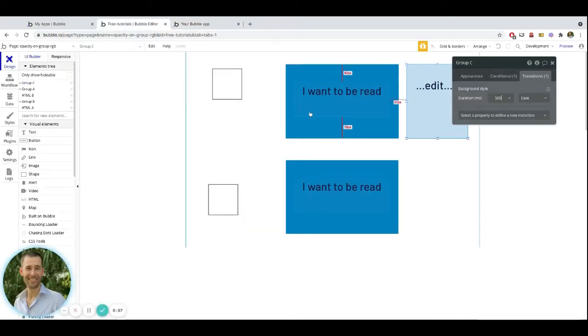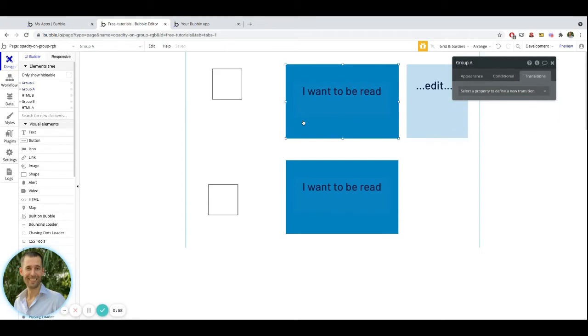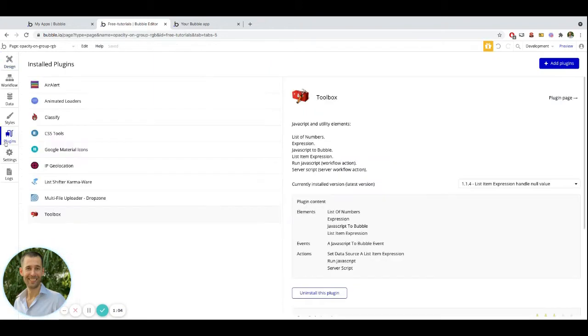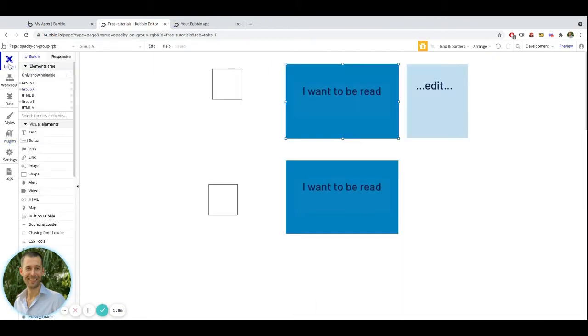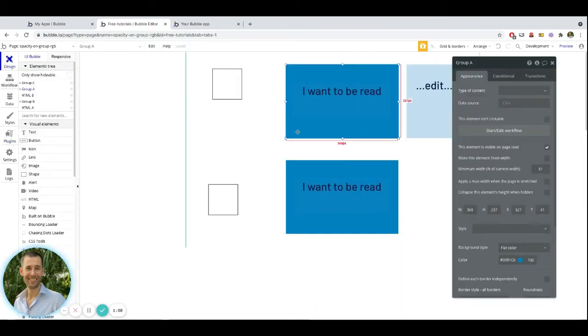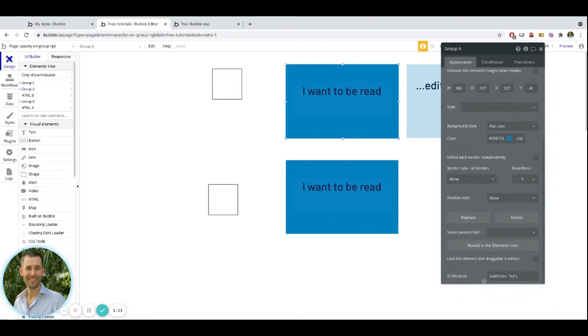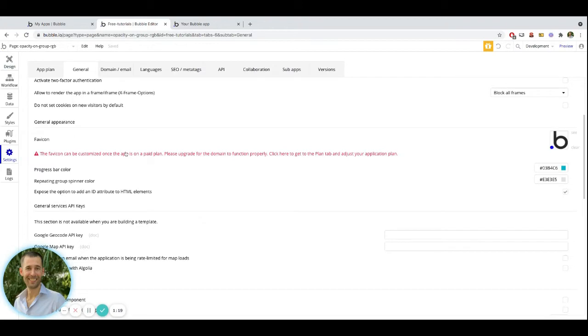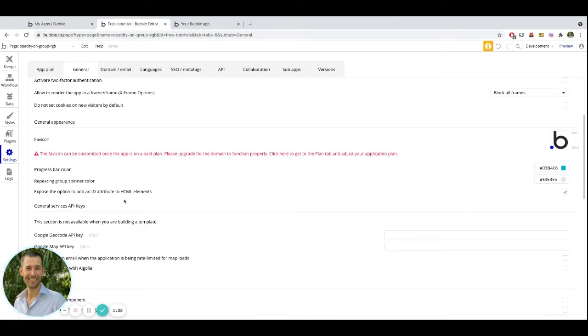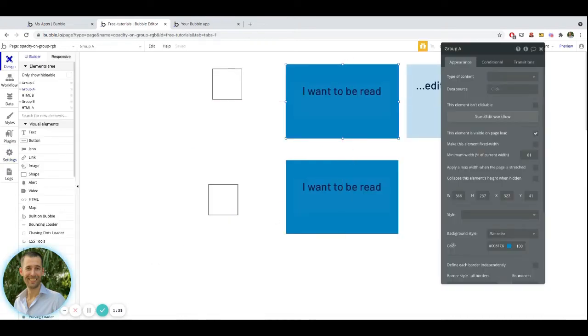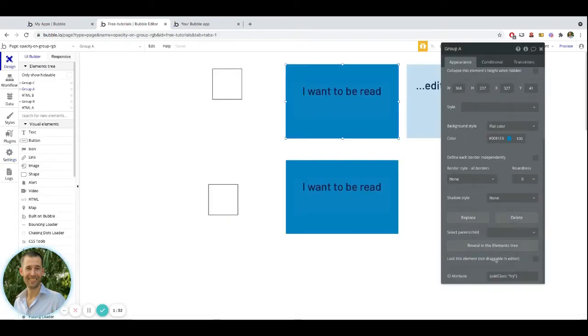So inside of this one, to be able to set it up, what I have installed in this application is a plugin that's called Classify. It's a free plugin right here called Classify. It allows you to add ID attributes that are recognized by CSS. In your application, if you don't have ID attribute already available to you on your elements, you would go into your settings, you would scroll down to the favicon area, and underneath where those two colors are, you have a checkbox for expose the option to add ID attribute. You would go ahead and check that box. Once you do that, you'll have the ID attribute input on all your elements that you put onto the page, including the page itself.